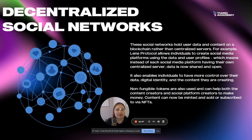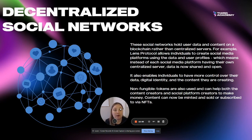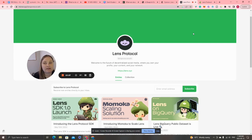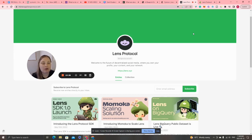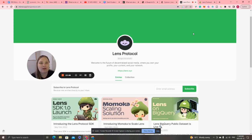Decentralized social networks also enable individuals to have more control over their data, their digital identity, and the content they are creating. They use non-fungible tokens, which can help pay content creators and social platform creators to make money. Content can now be minted, sold, and or subscribed to via NFTs. Lens Protocol's Mirror is a publishing platform that allows people to mint their content — we talked about it in a previous mini tutorial when discussing Web3 newsletters, Web3 blogs, and Web3 mintable written content.